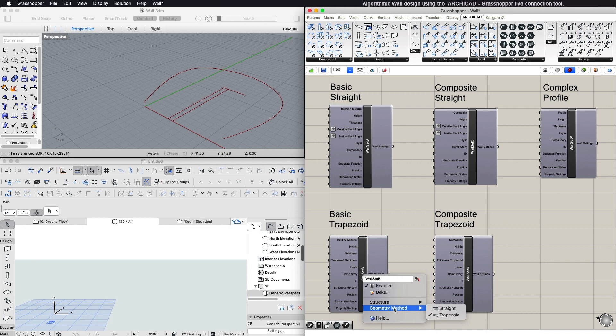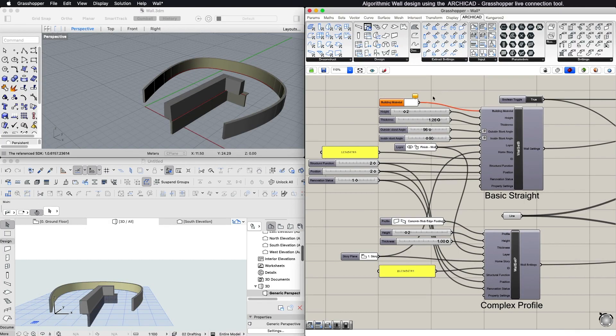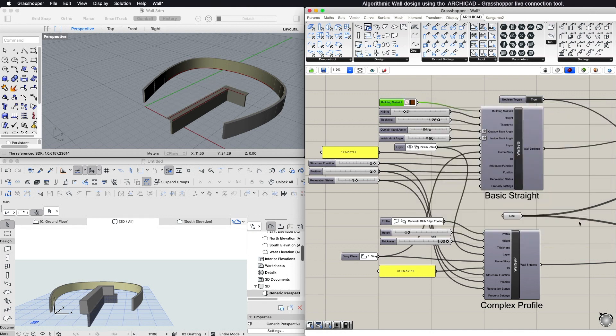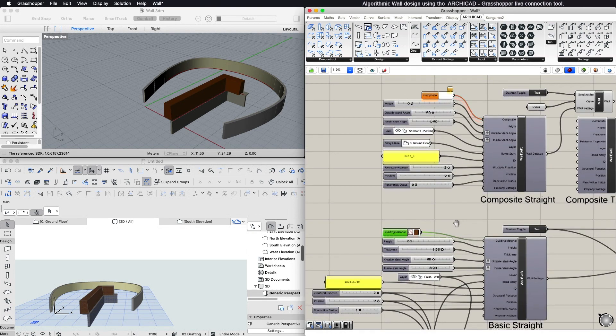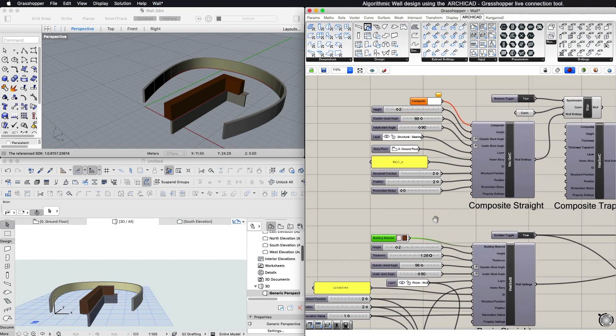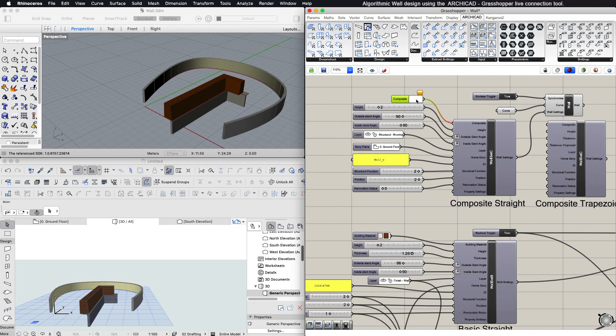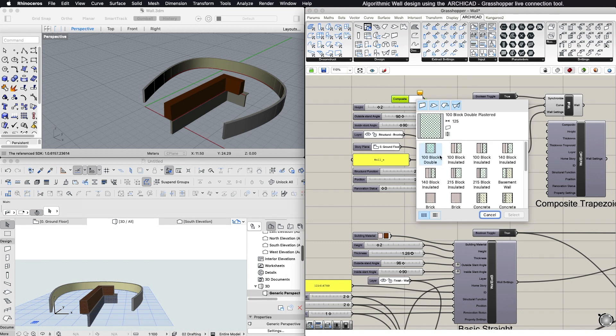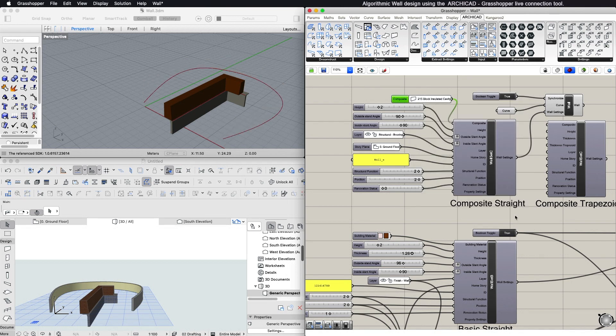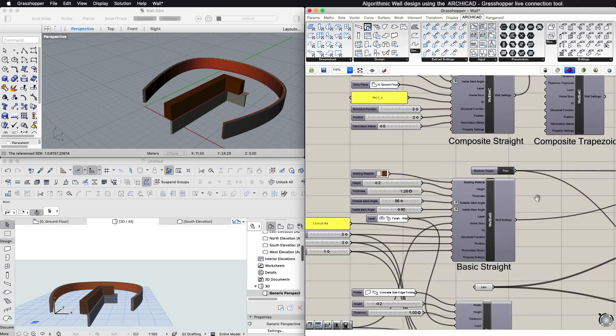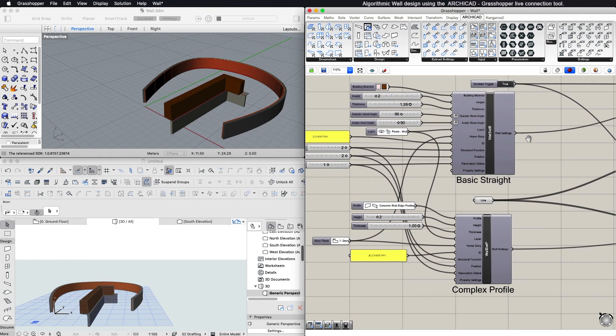Depending on these structure and geometry method values, the rest of the available parameters will vary. In case of a basic structure, you can set the building material from the available ARCHICAD materials. If you choose a composite structure, then you can use the Composite input node to choose from the available composites in ARCHICAD, or you can choose from the available complex profiles in your ARCHICAD project.